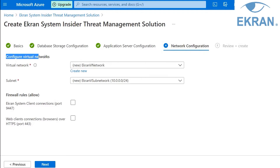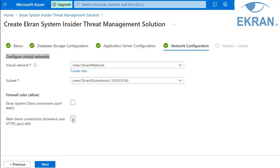On the Network Configuration tab, you can make changes to the virtual environment to be created in the resource group, or simply use the default values. You also have the option to allow connections to the application server over the internet via certain ports. Allow port 9447 if you want to monitor clients on premises. Allow port 443 if you want to access the management tool from an on-premises environment. Note: this option will only be available if the public IP address option in the previous step was not set to None. To monitor clients in the cloud in other resource groups or regions, you can choose between accessing the application server over the internet or configuring a VPN gateway. When all settings on the Network Configuration tab have been defined, click Next.